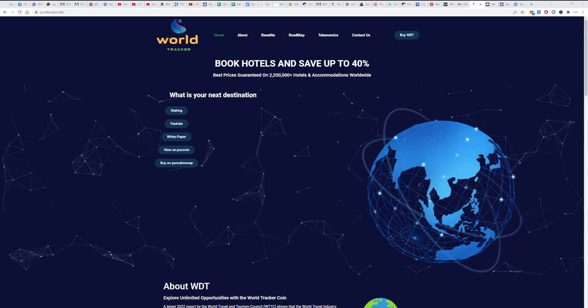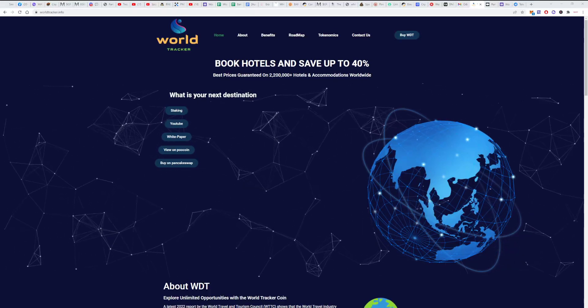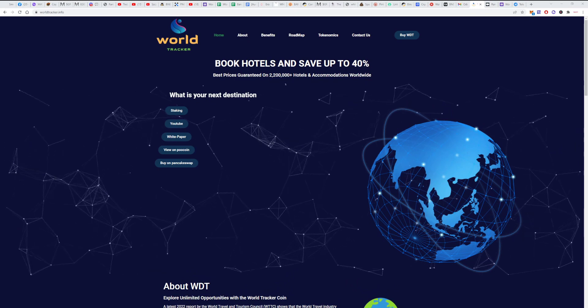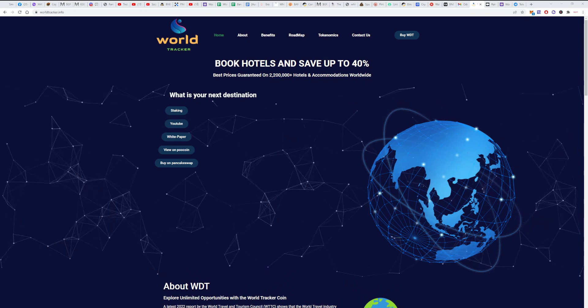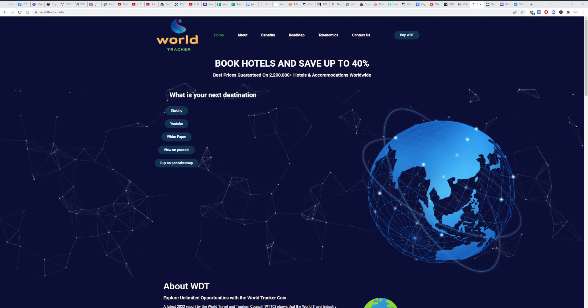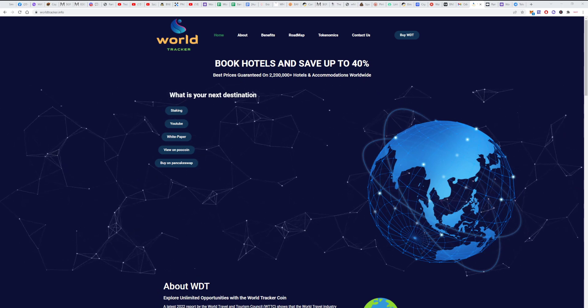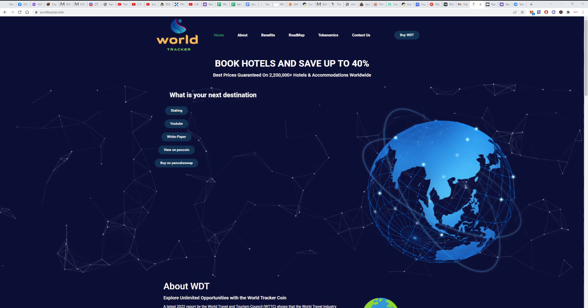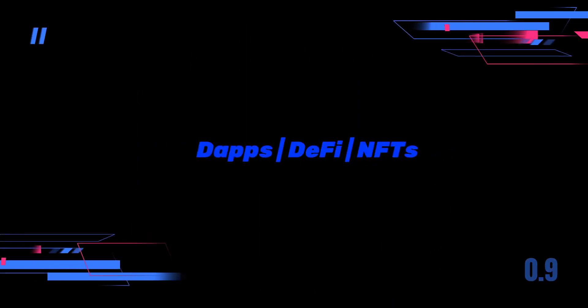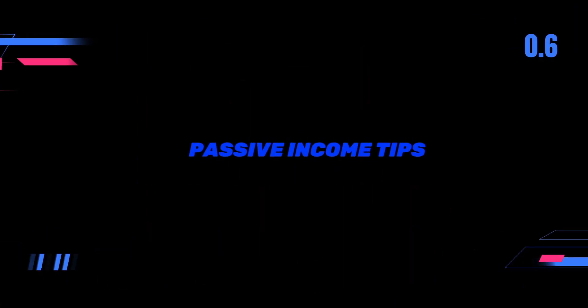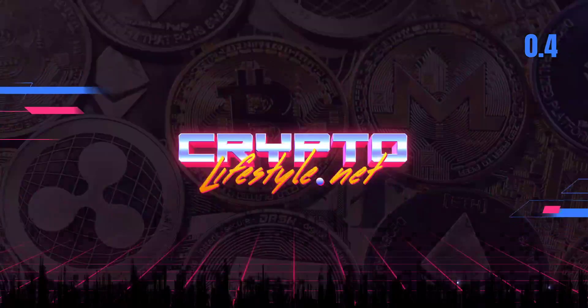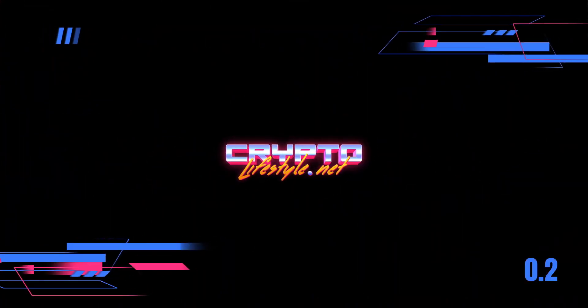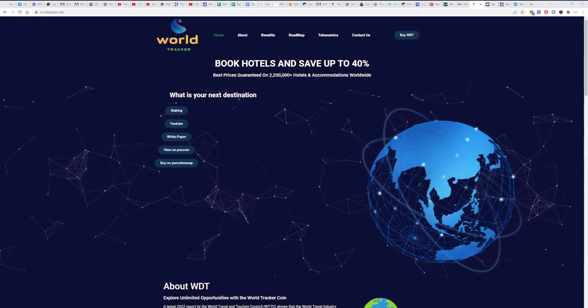Hey guys, what's up? It's Paul from Crypto Lifestyle, back again with another video. We have to pick the winners for the whitelist competition for WDT World Tracker, so let's do it. Alright guys.